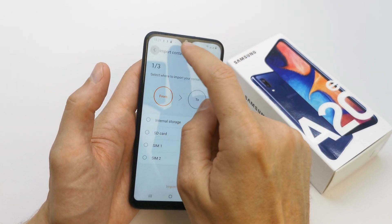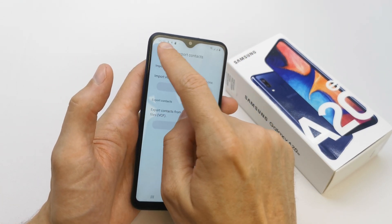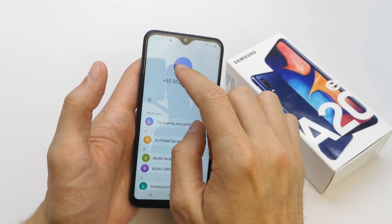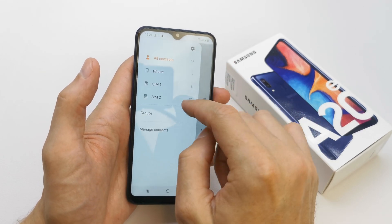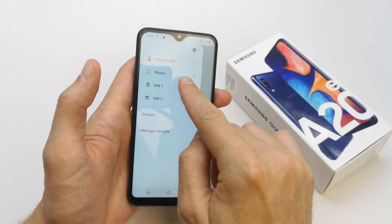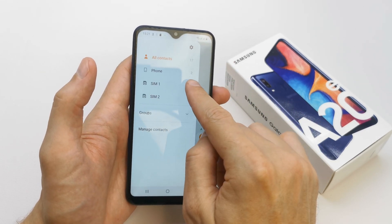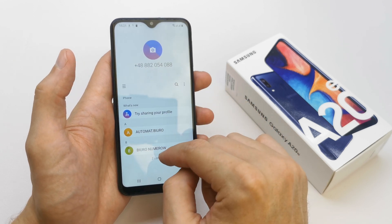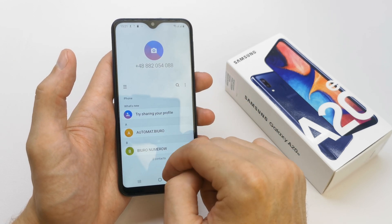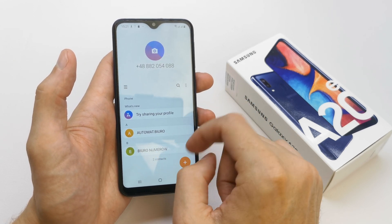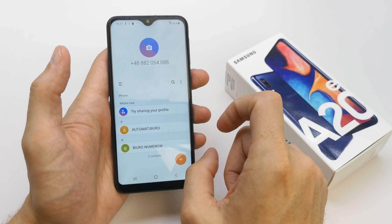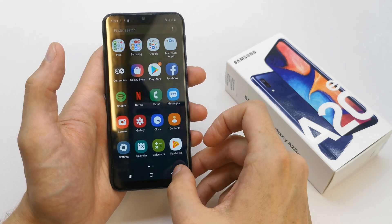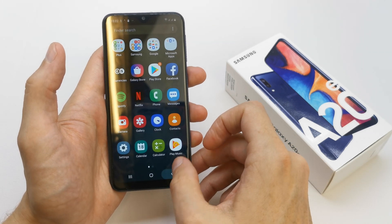Now go back. As you can see, we have two imported contacts which we imported from the SIM card, and that's it.